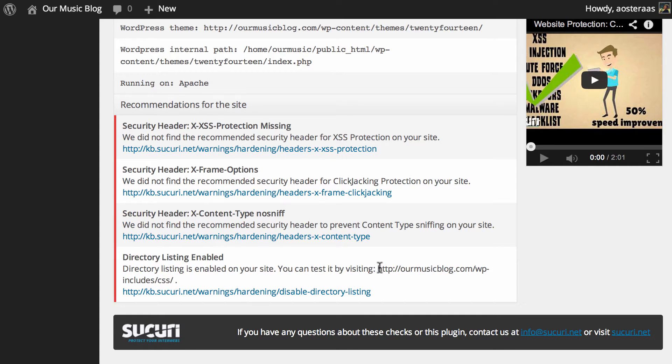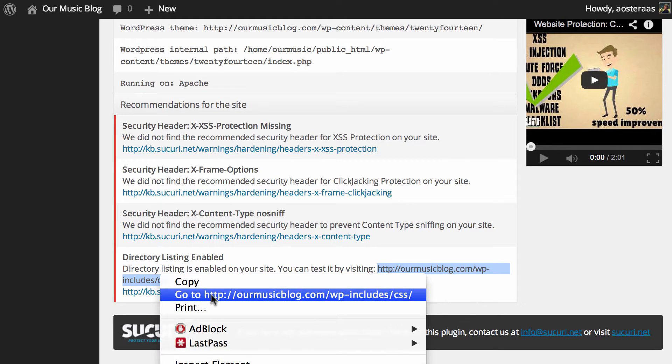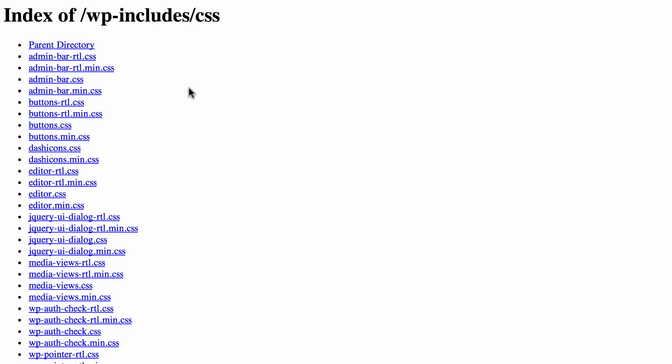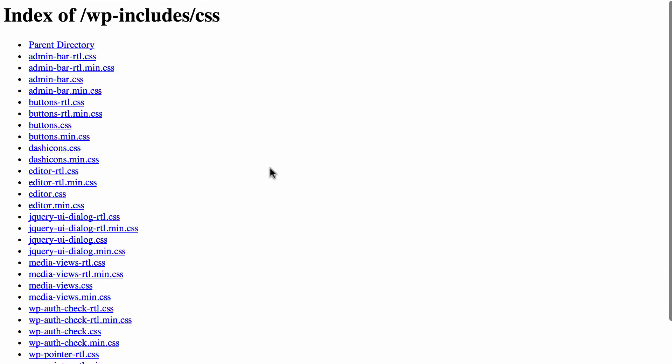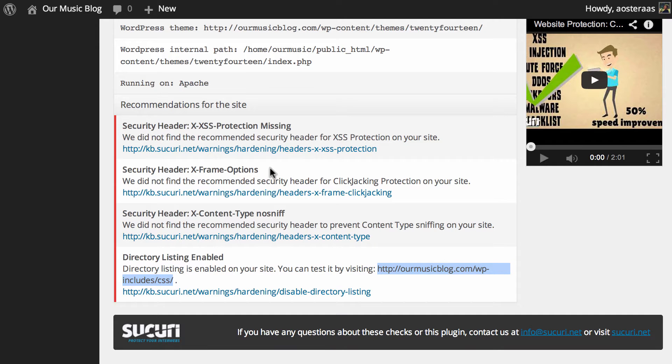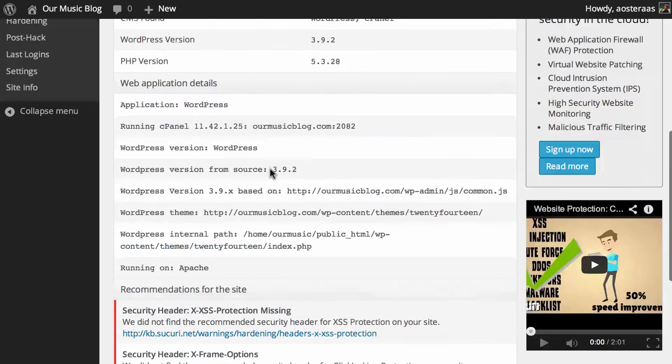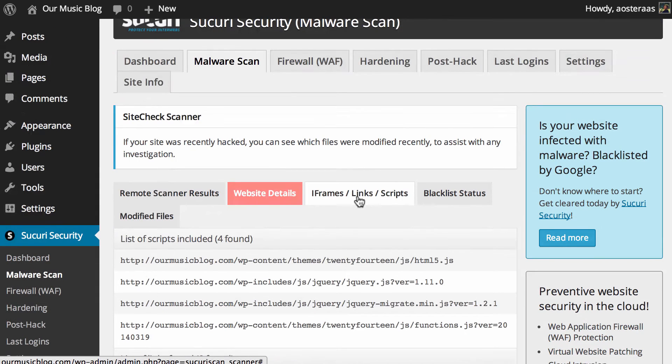So it's even provided a URL for us here and what we can do is just open that up and there you go. You can see that the default Apache directory listing is working which is probably not something we want to have on so we can pretty easily turn that off.